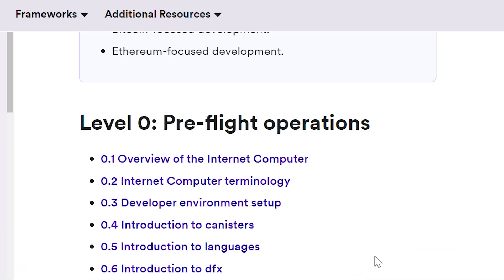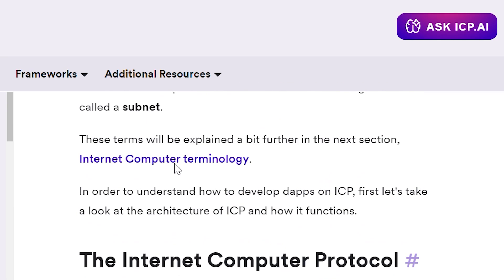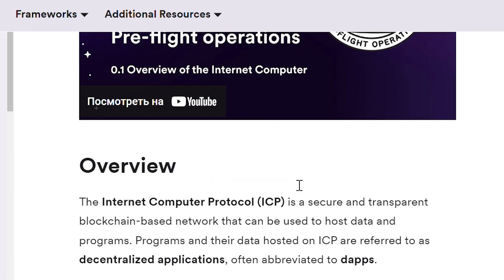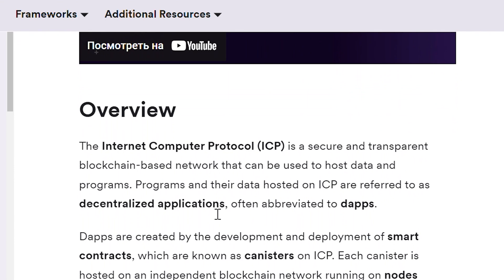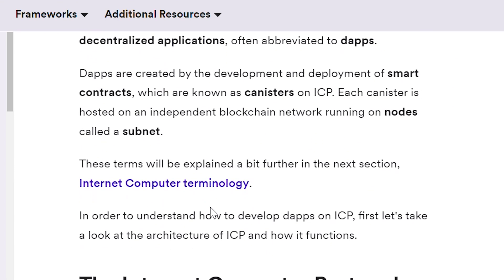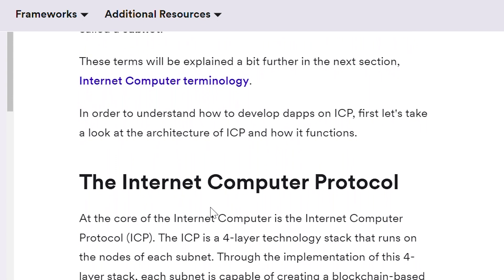Let's make a little dive into this developer journey together. We will take a look at level 0 pre-flight operations. At first, we see an overview of the Internet Computer. Here we can find all the information about ICP, for example the protocol stack with four layers of ICP, and then more detailed information about it.